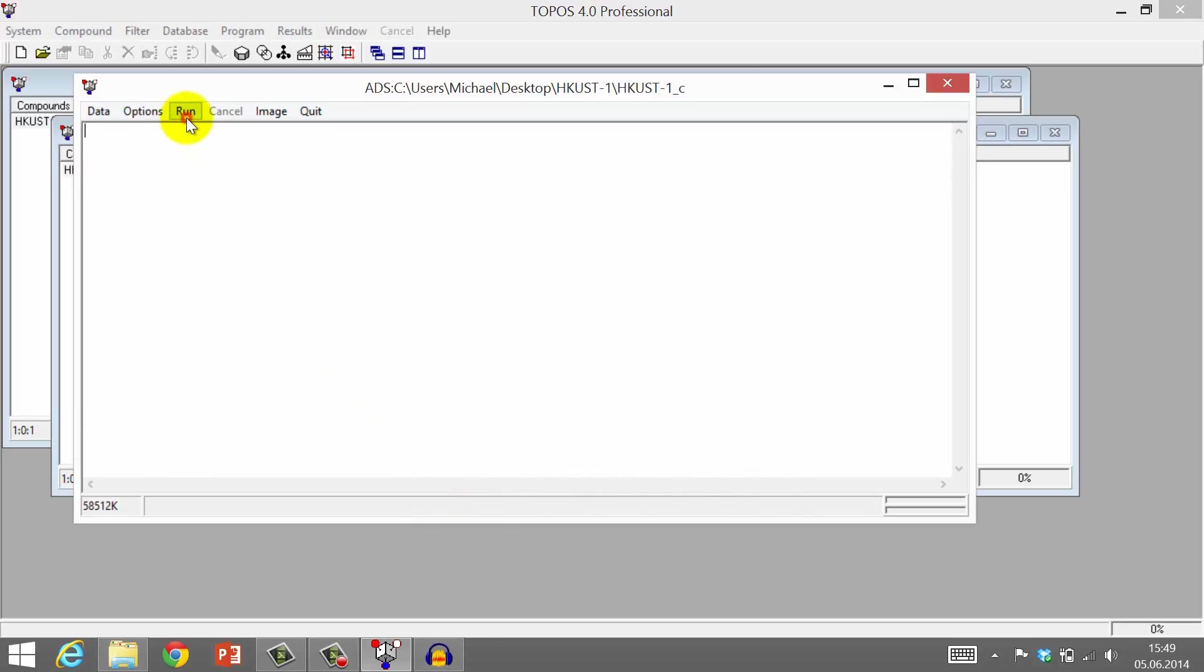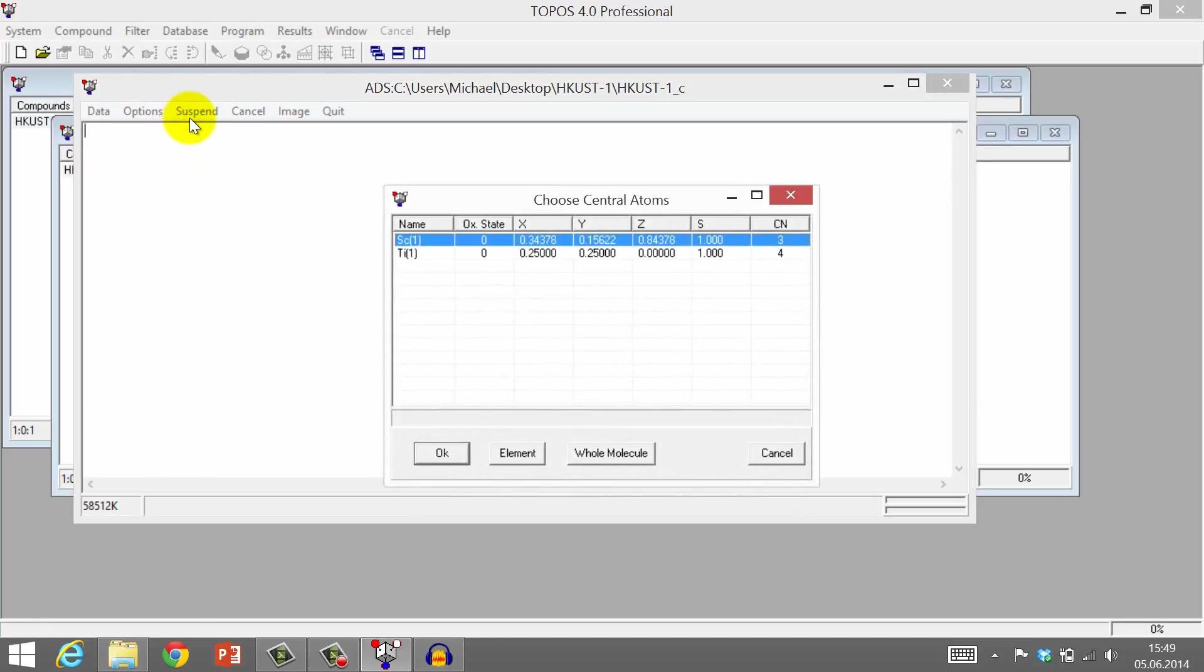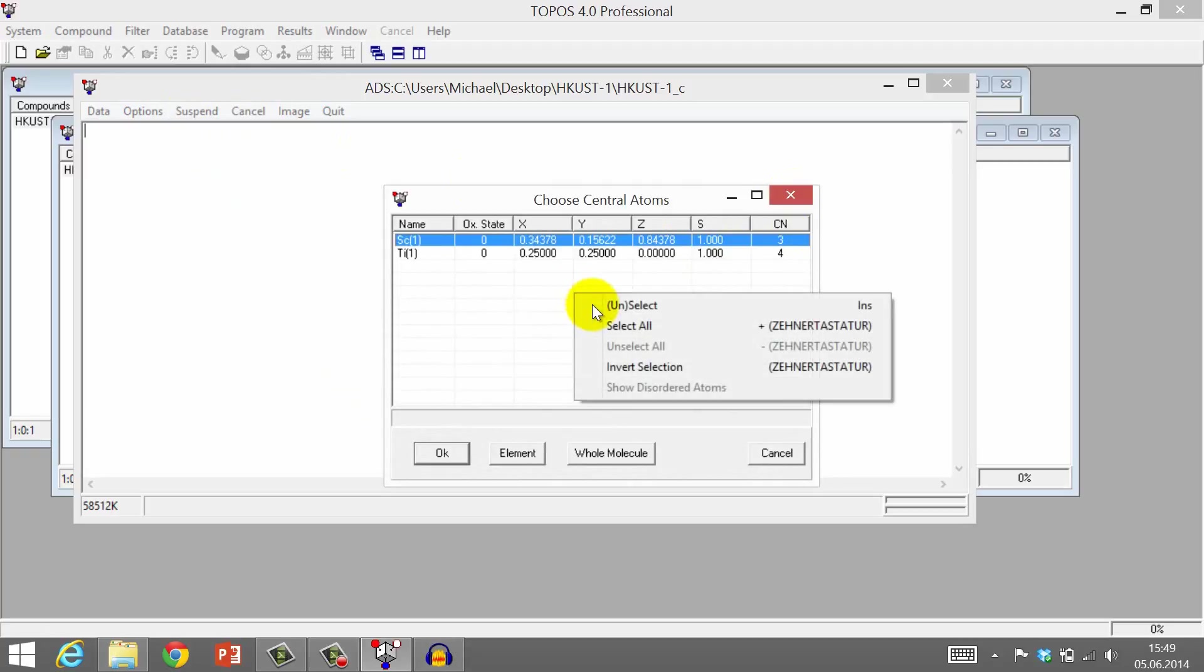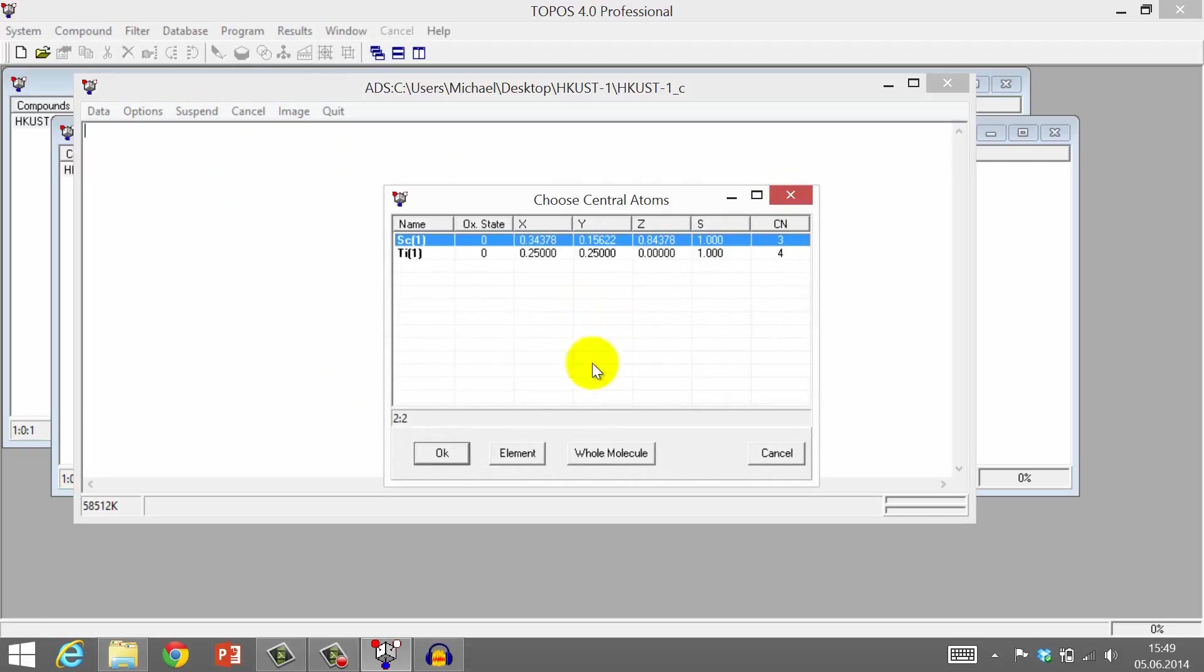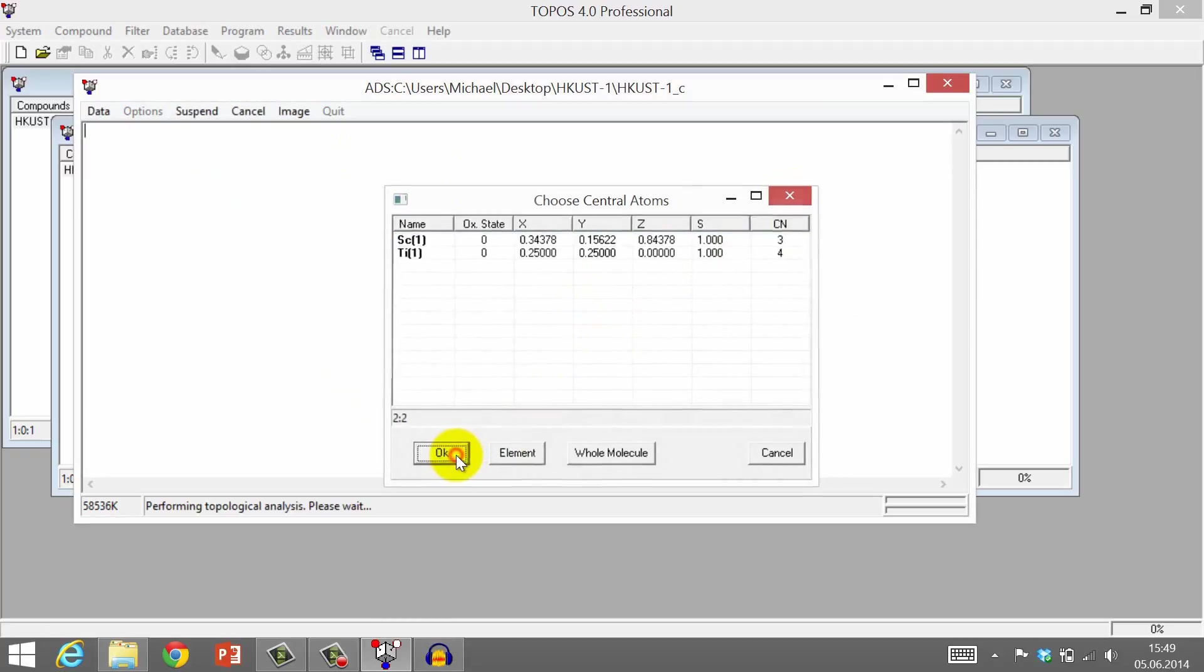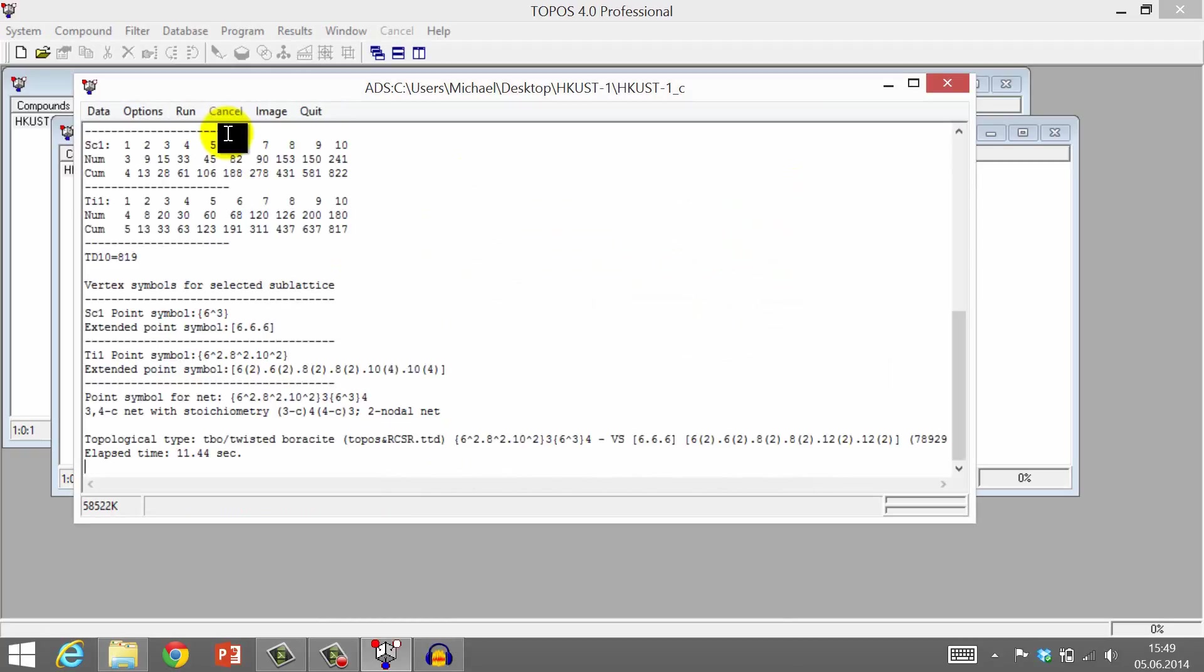Click Run. Another small window opens. Right-click on the table and choose Select All. Then click OK. The classification of the underlying net is now produced in this window.